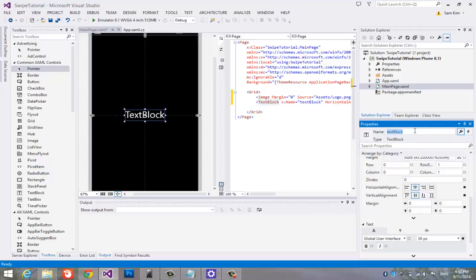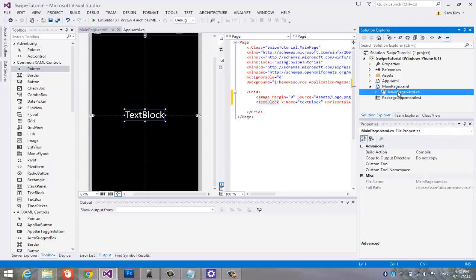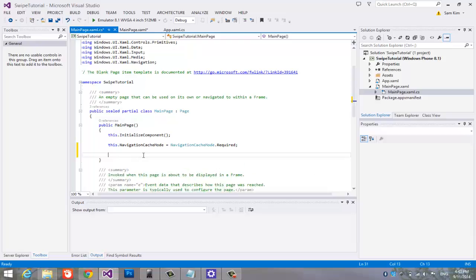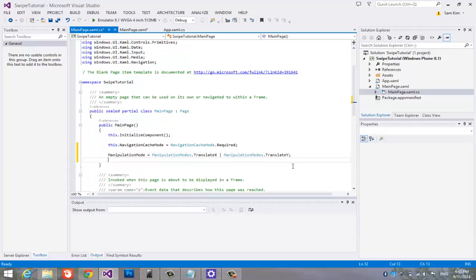Now it's time to code. Open the code. Say, manipulation mode. This should give us the xy coordinates.